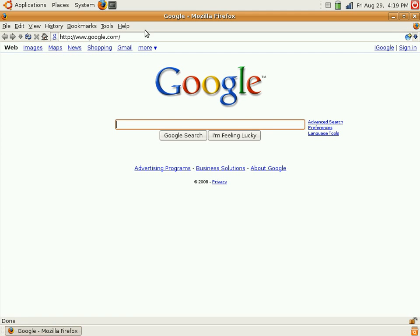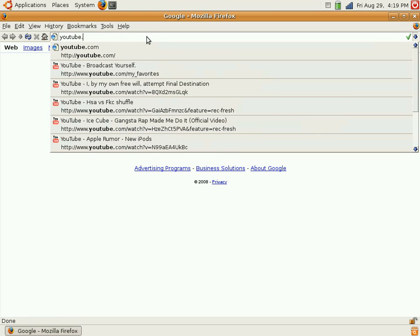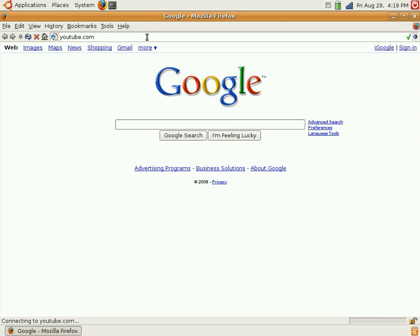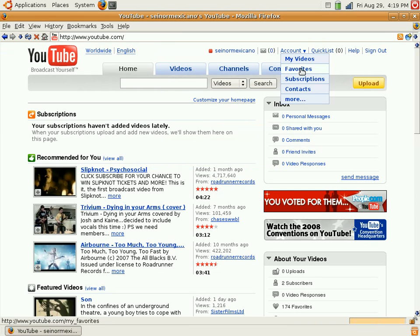First, open up Firefox or whatever browser you use, go to YouTube or whatever website you want to use, and let's see, let's go to my favorites.